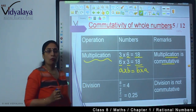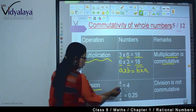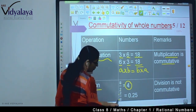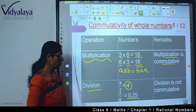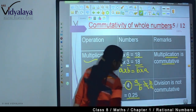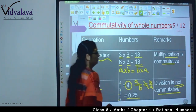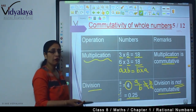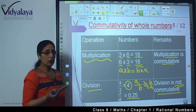Moving further, we are going to check for division. I take two numbers: 8 divided by 2, and I get 4. Now I reverse it — 2 upon 8 — and the answer is 0.25. These two values are not equal, so A upon B is not equal to B upon A. The conclusion is division is not commutative. So we have seen that addition and multiplication of whole numbers are commutative, but subtraction and division are not commutative.